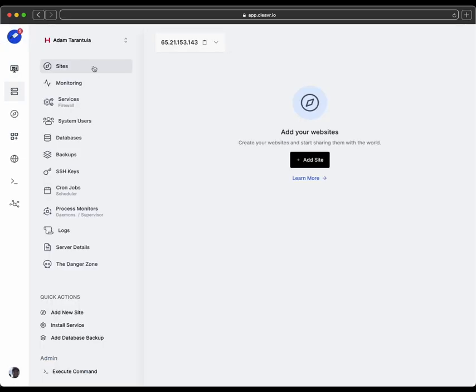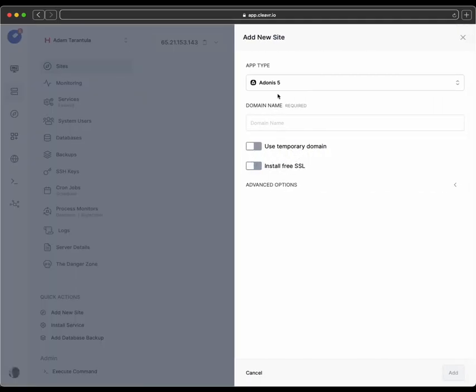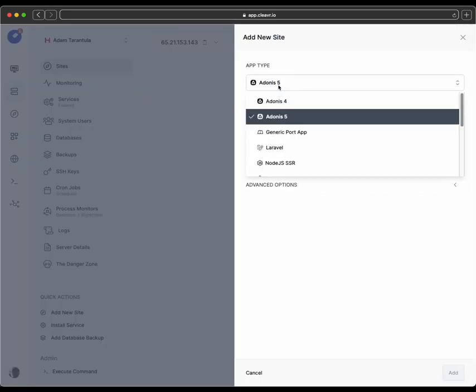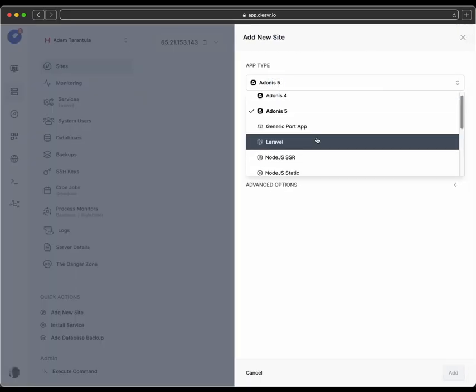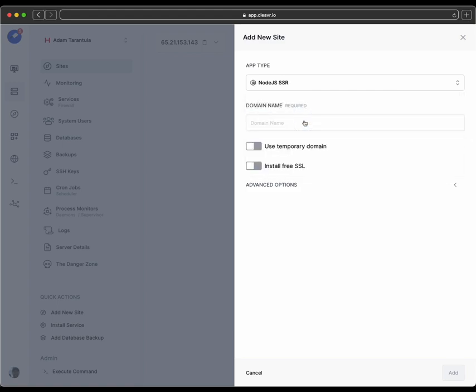In Cleaver, I already have a server provision that I'm going to use for this example. And when on this server, I'm going to click on Add a New Site, and then for App Type, we'll scroll down and click on Node.js SSR.